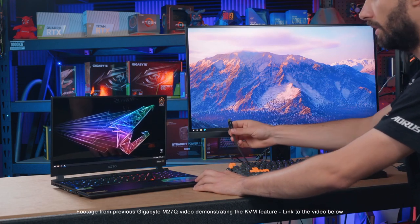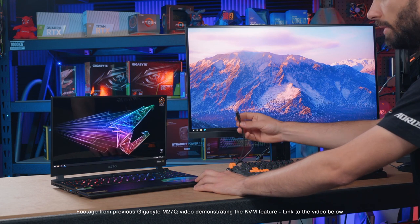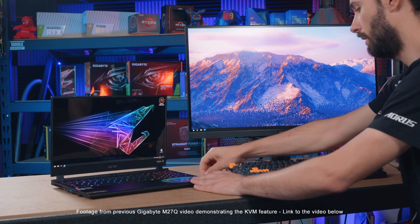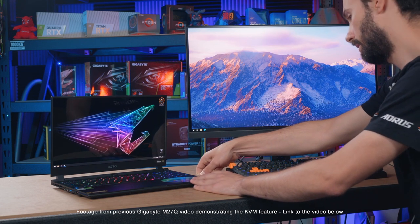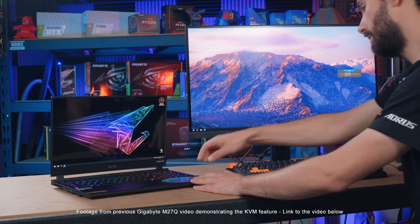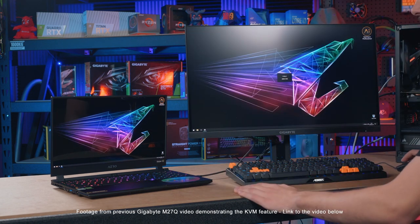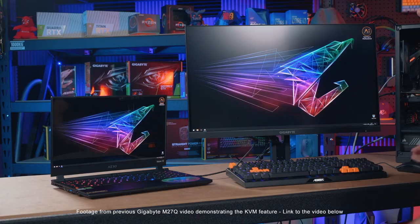And then you've got a Type-C port so you can connect a secondary device, such as a laptop for display. And then using the KVM that's built-in, you can actually control that laptop and your system using the same mouse and keyboard that's plugged directly into the monitor. So that's what the KVM feature does. It's a great productivity feature for those using multiple devices and it's great on such a display like this.